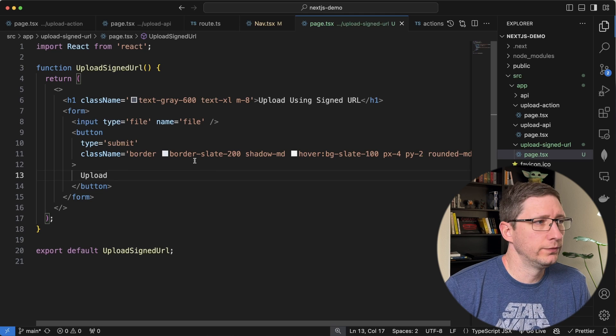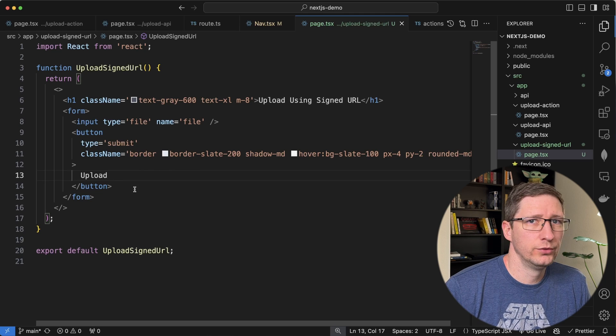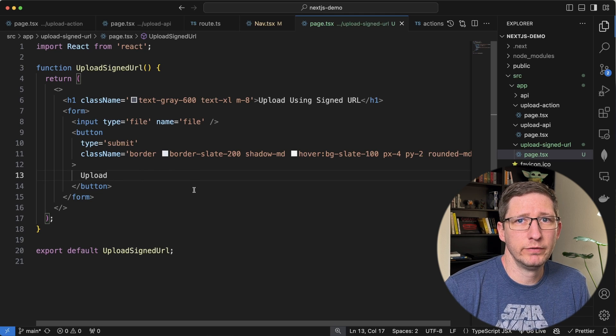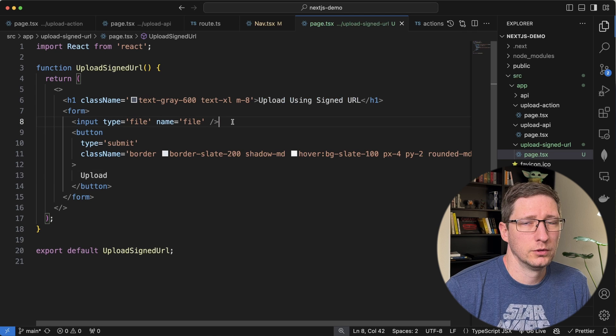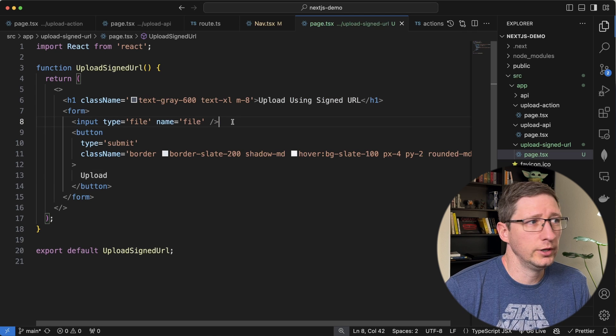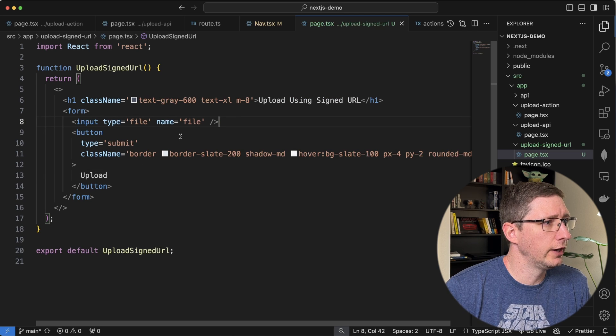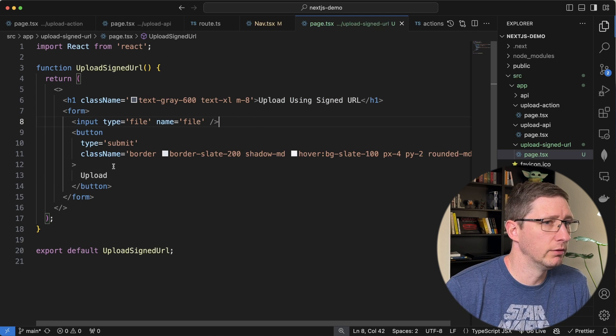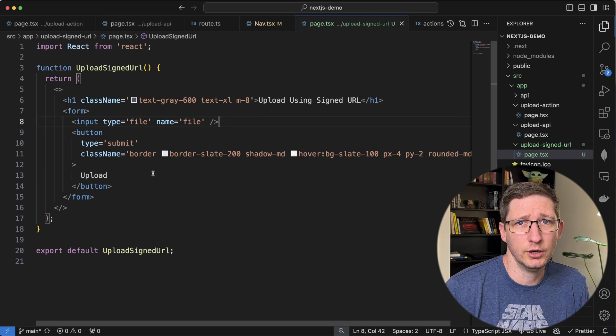This is the form we're going to use. This is the same form that I used in my previous video. The form only has one input which is the file and it has a name of file. And then we have a button to submit our form.